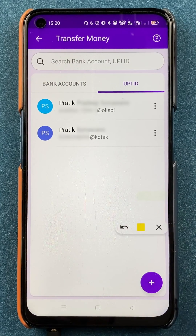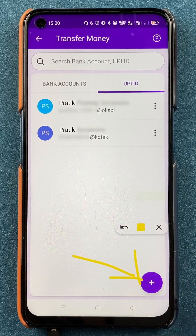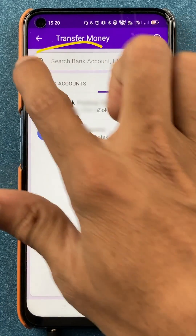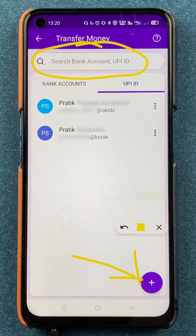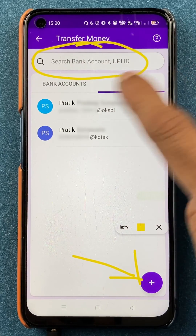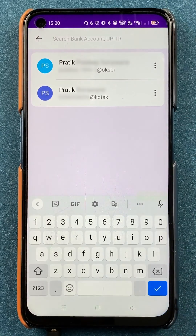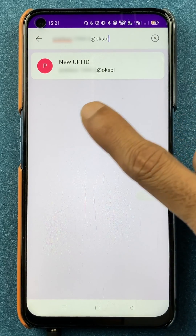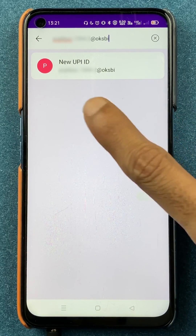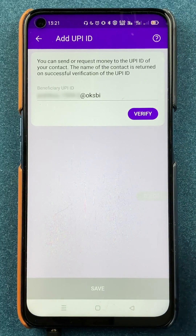If you want to add any UPI ID you can click on the plus icon, but if you want to search for a UPI ID you can tap or enter the UPI ID in the search bar. Once you enter the UPI ID, it will show as a new UPI ID and you can just tap on that.